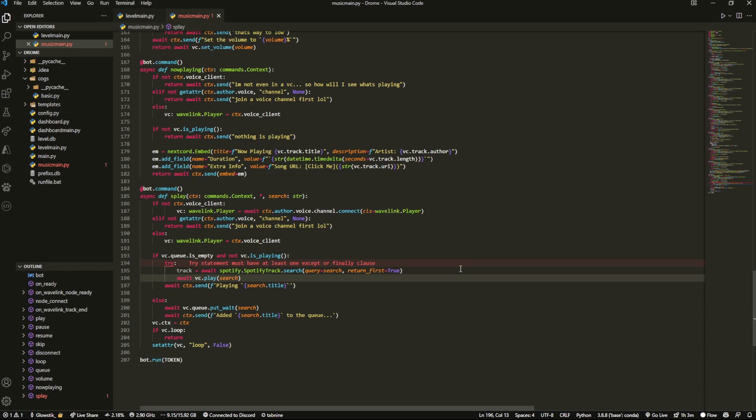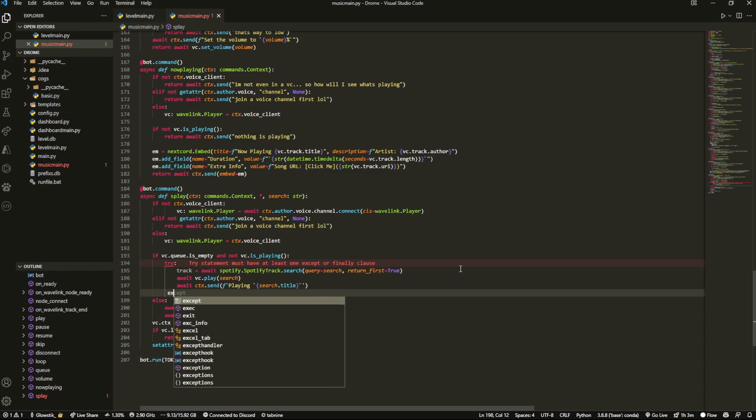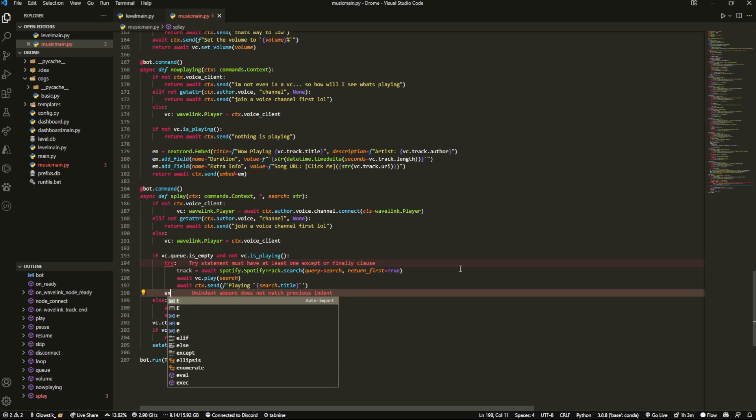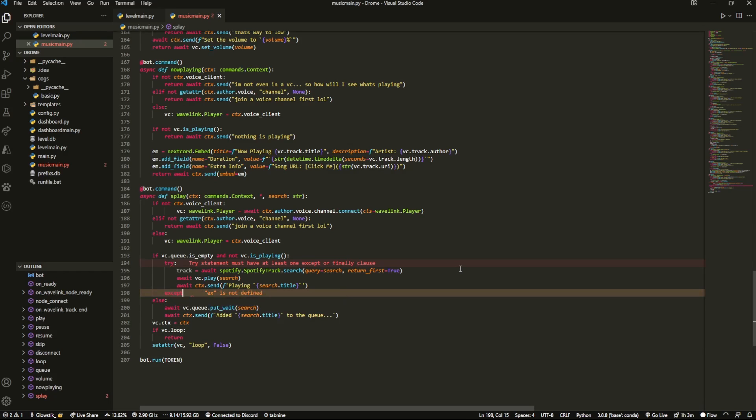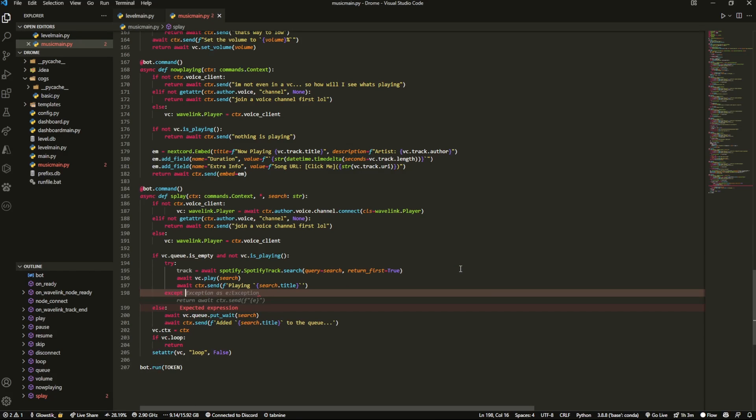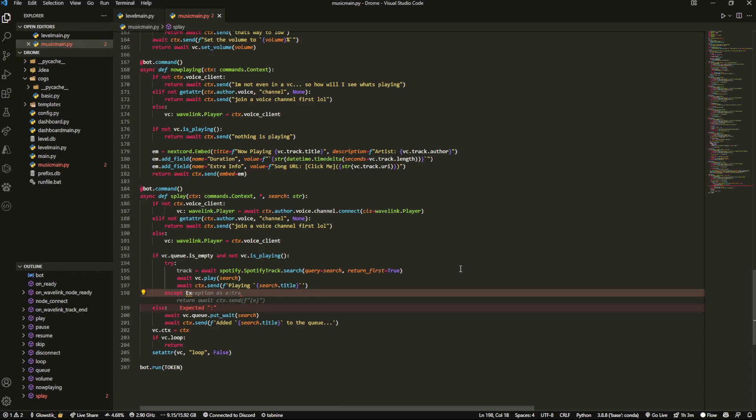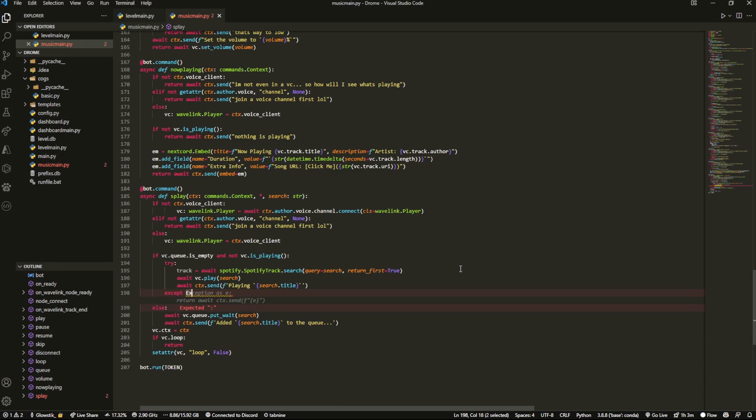And then we're going to have to add an except statement. And it's going to be except exception as E. And we're just going to send something like please enter a Spotify song URL.